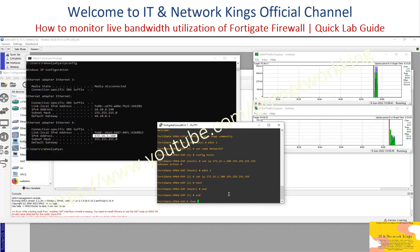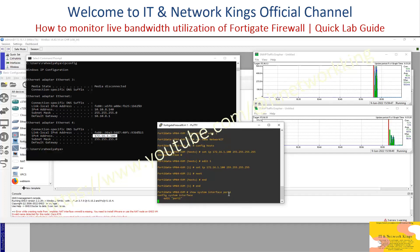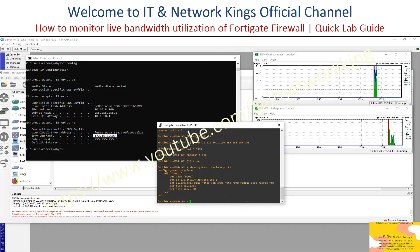How to get the Interface SNMP Index Value for the Live Bandwidth Utilization Graph. Command: Show System Interface Port 1 — then copy the SNMP Index Value.